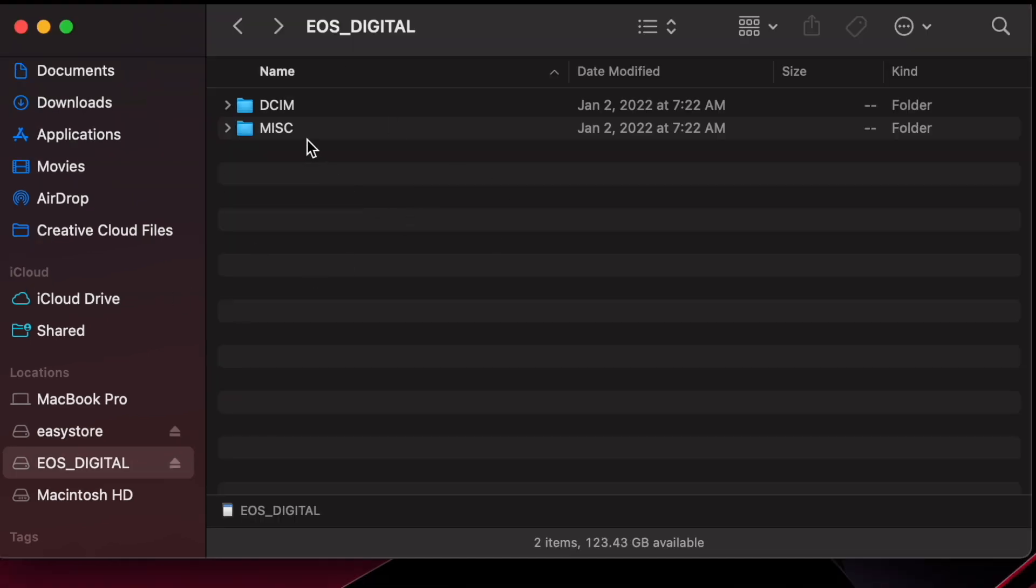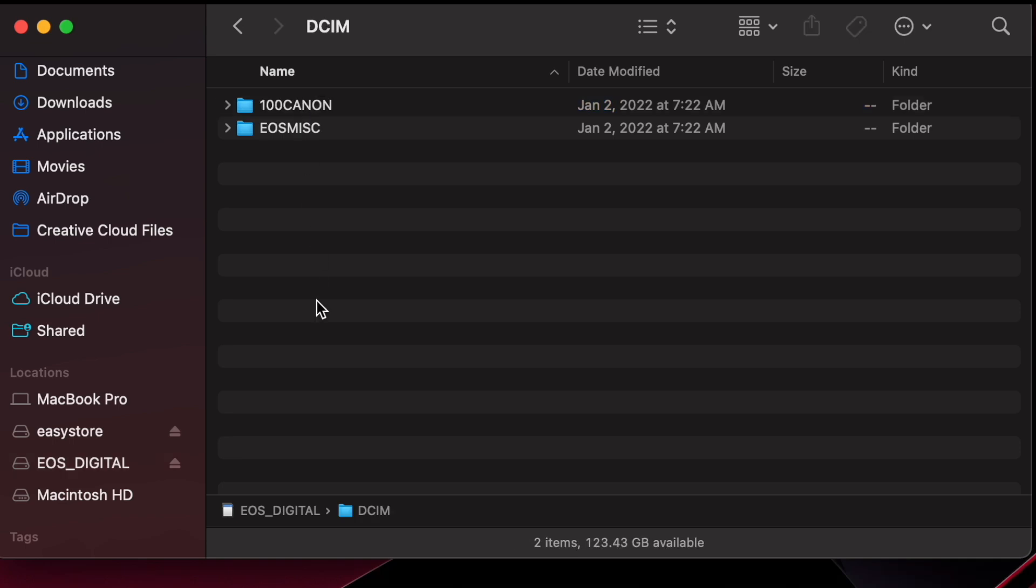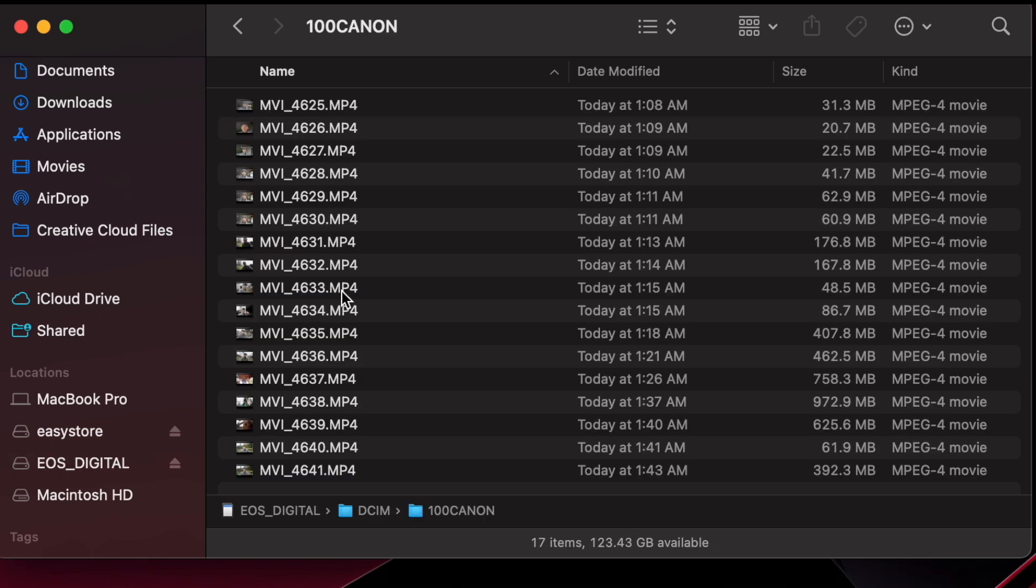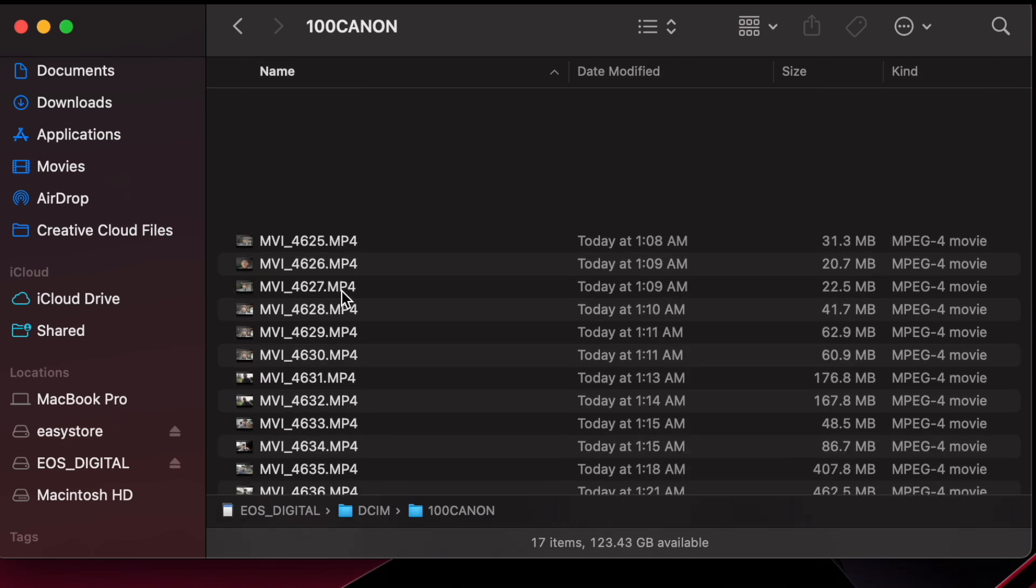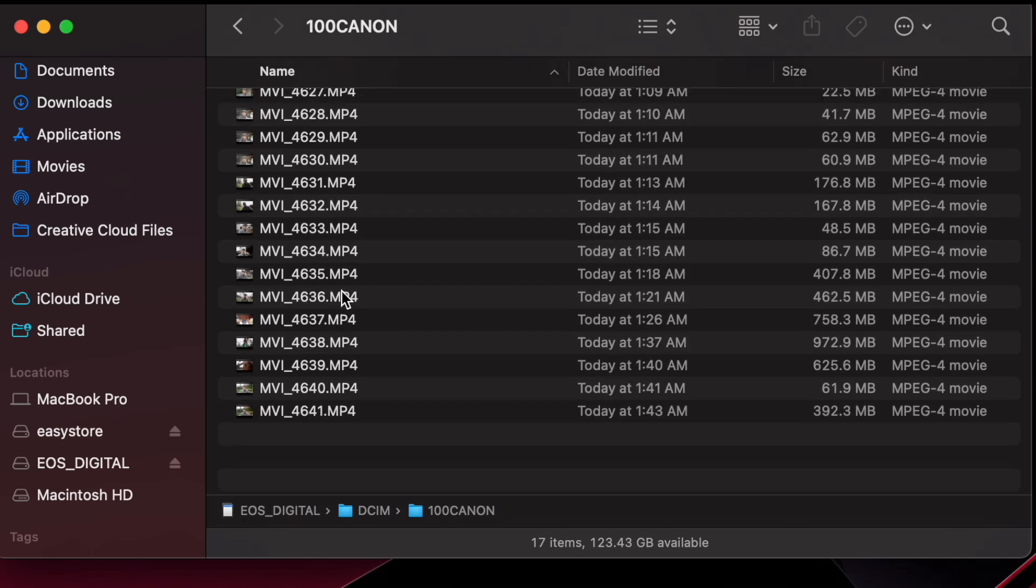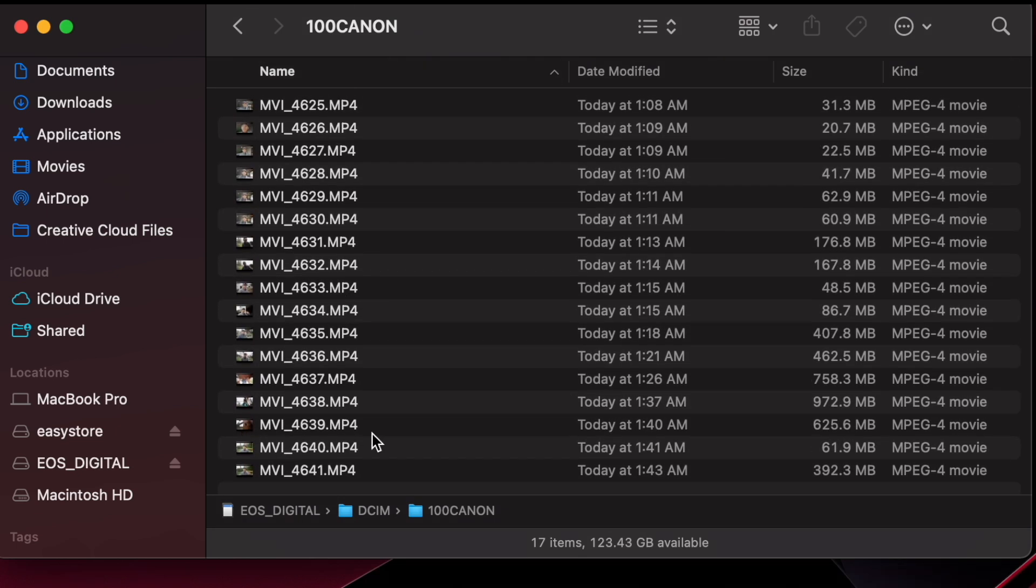You're going to see these folders right here. The SD card, depending on what camera you have, is going to be different. But for Canon cameras, you just click on DCIM and it should be in the 100 Canon folder. Of course, it's going to be different depending on what camera you have. But these are all your files in here.